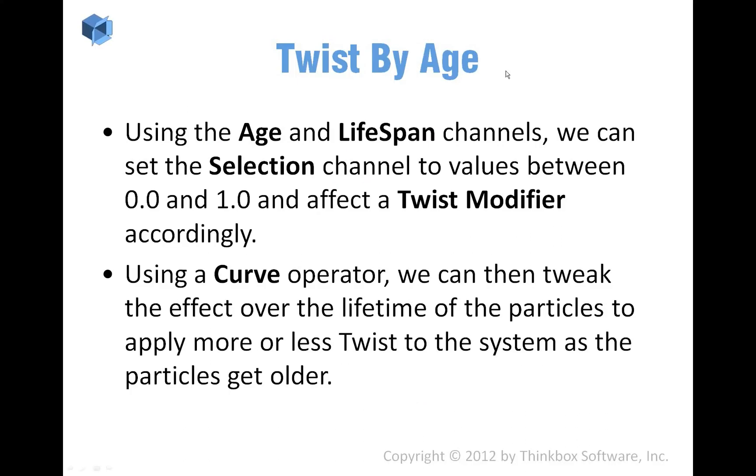Controlling deformations is something that I want to talk about right now. I mentioned that we were setting the selection to delete particles, but actually the main reason to have a soft selection is usually to affect how deformations work.